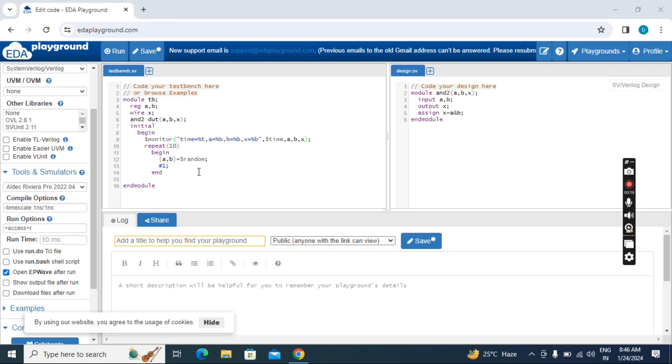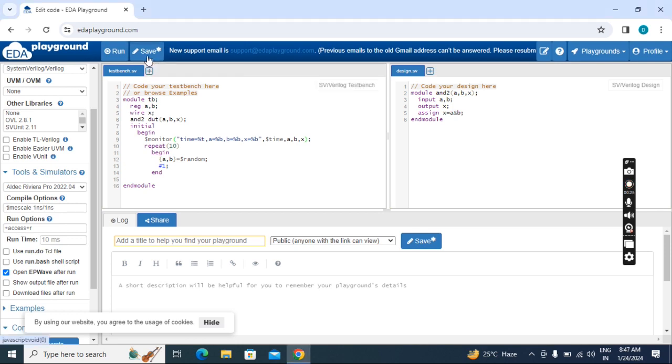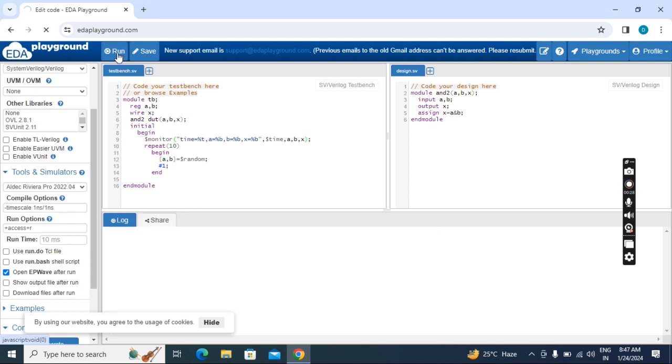After typing this code, see here, you have to click the Save button and then click the Run button.